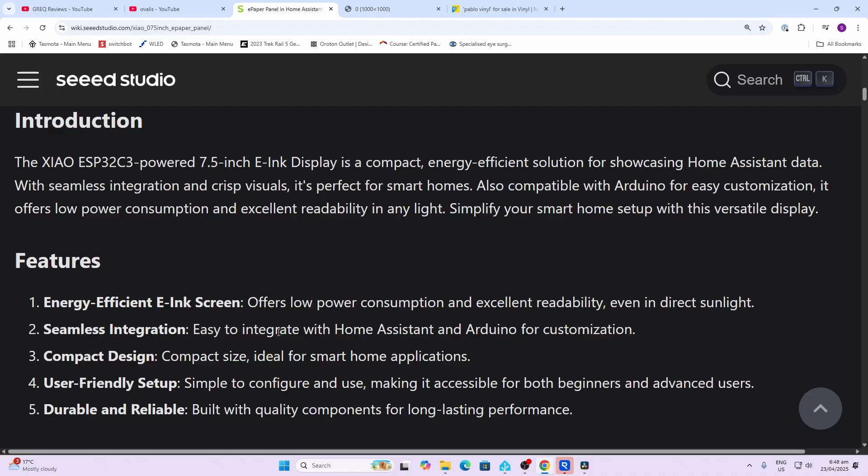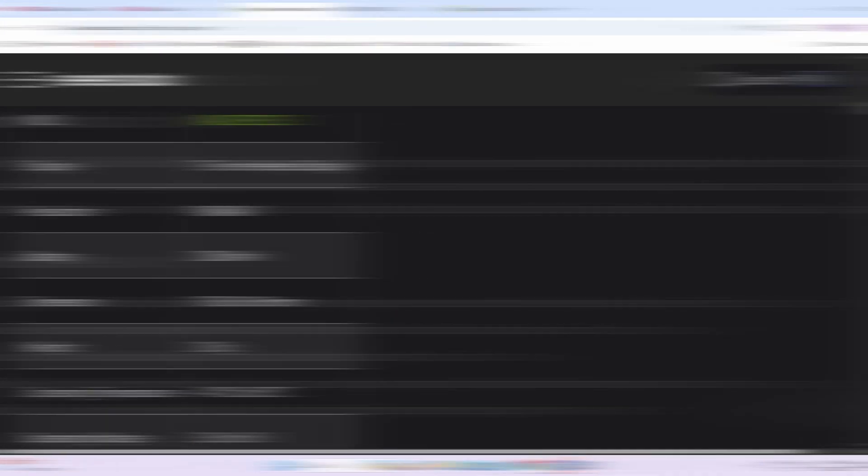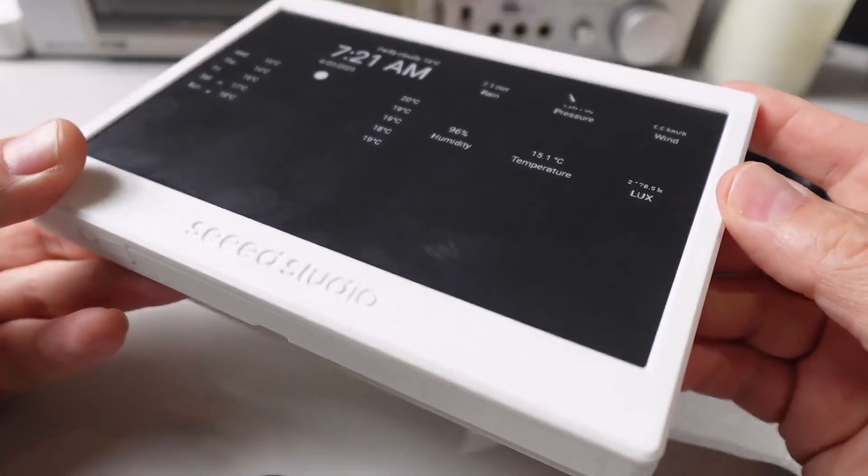It's also well integrated with Home Assistant. They're going to give you a really good guide here on how you can set up your screens and dashboards. The resolution of the display is 800 by 480 pixels, it's got a 2000 milliamp hour battery, and the size is 178 by 131 centimeters and 19 mils deep.